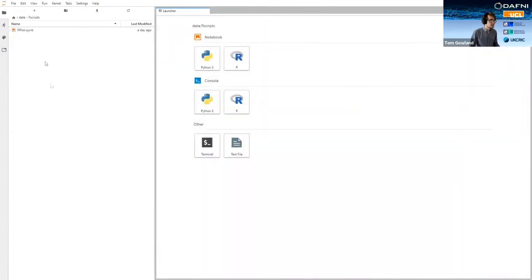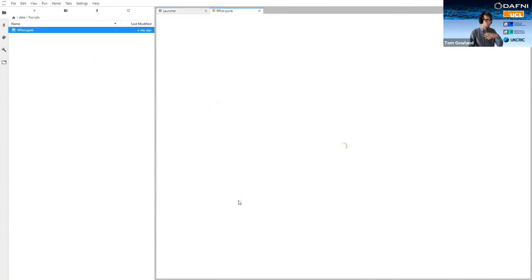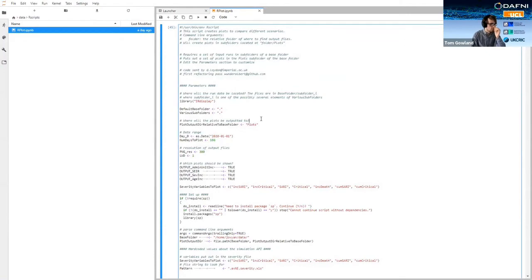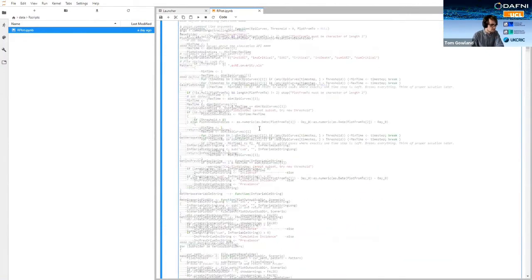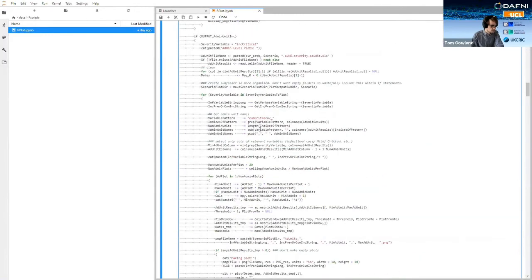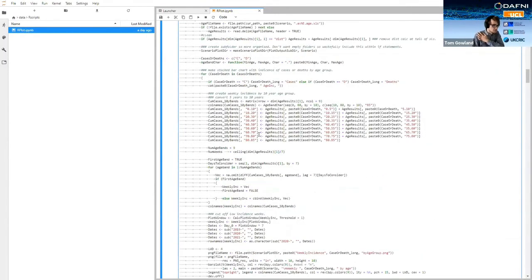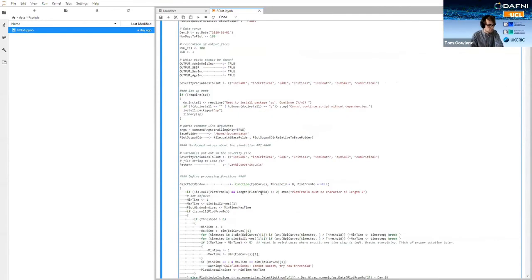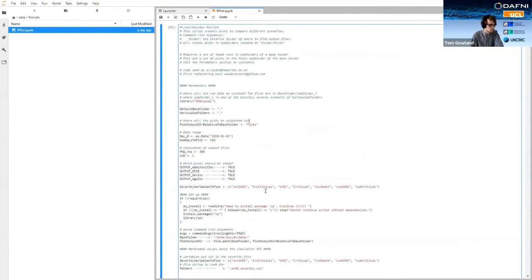So instead we could create an R script, something like this. So this is one that I borrowed from that same GitHub repository that I showed you earlier. So it's quite a lot of code in here. And obviously that a non-technical user might struggle to write something like this, which is why we want to provide more visualization options in the future. But this is good, it's still a good thing to do for now because it allows our more technical users to go in and do some data post-processing.